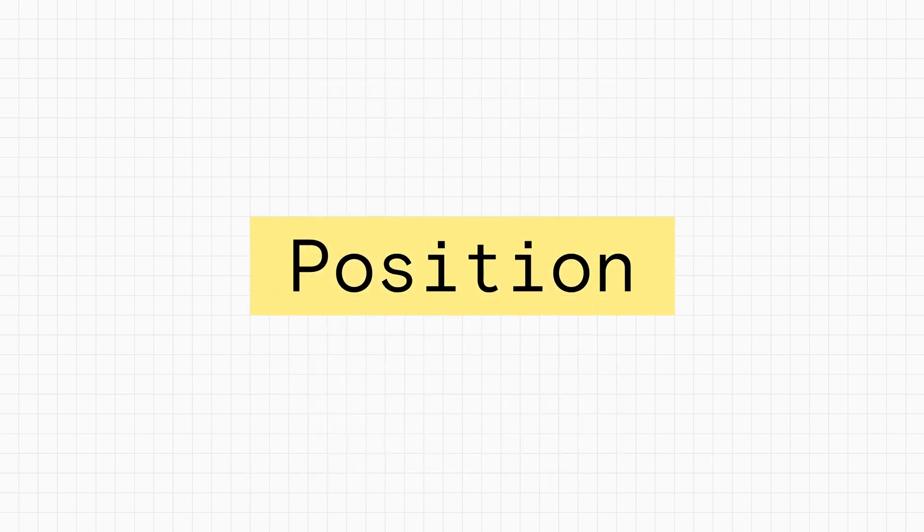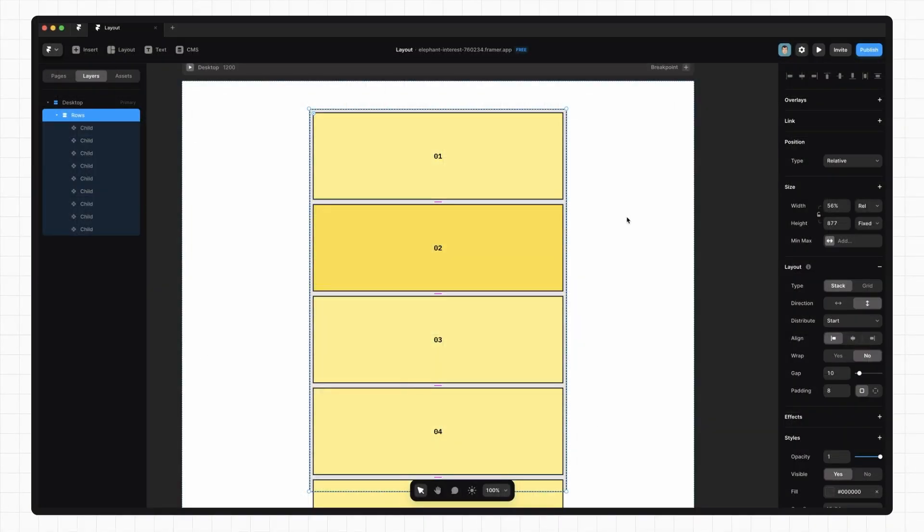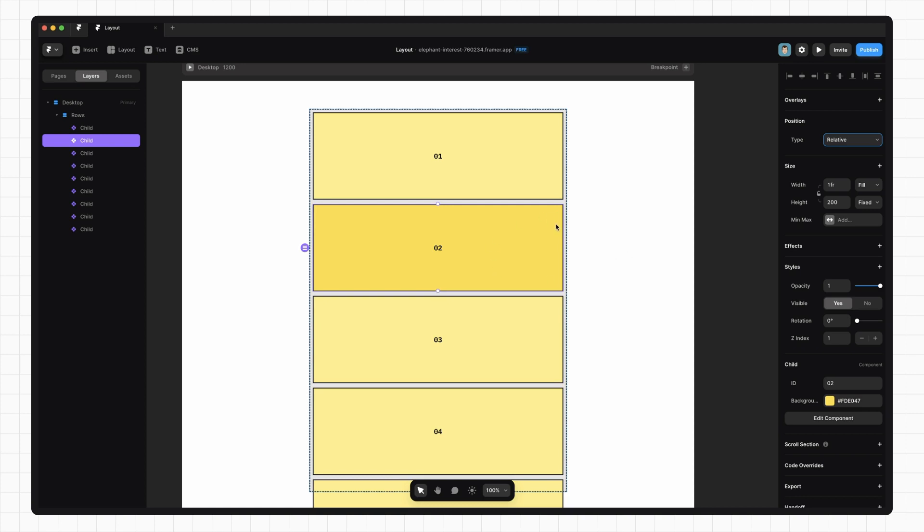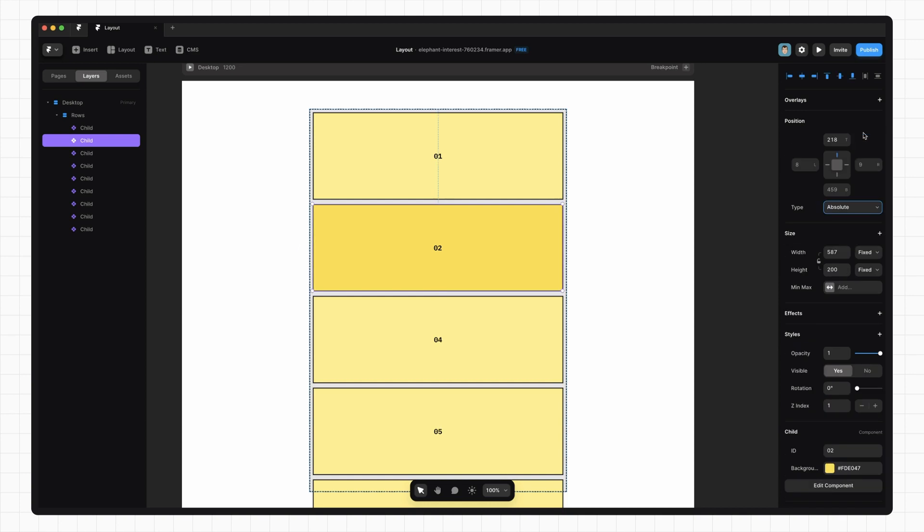On the web, things are laid out in the document flow, and by default this just means that items stack one after each other top to bottom. The position property allows us to control whether an element is going to participate in this flow or not. Framer gives us four options. The most common option is relative. This means the element will lay itself out however its parent tells it to. Most of the time, this is what we want, but when we don't want an element to participate in the layout flow, we can use absolute.